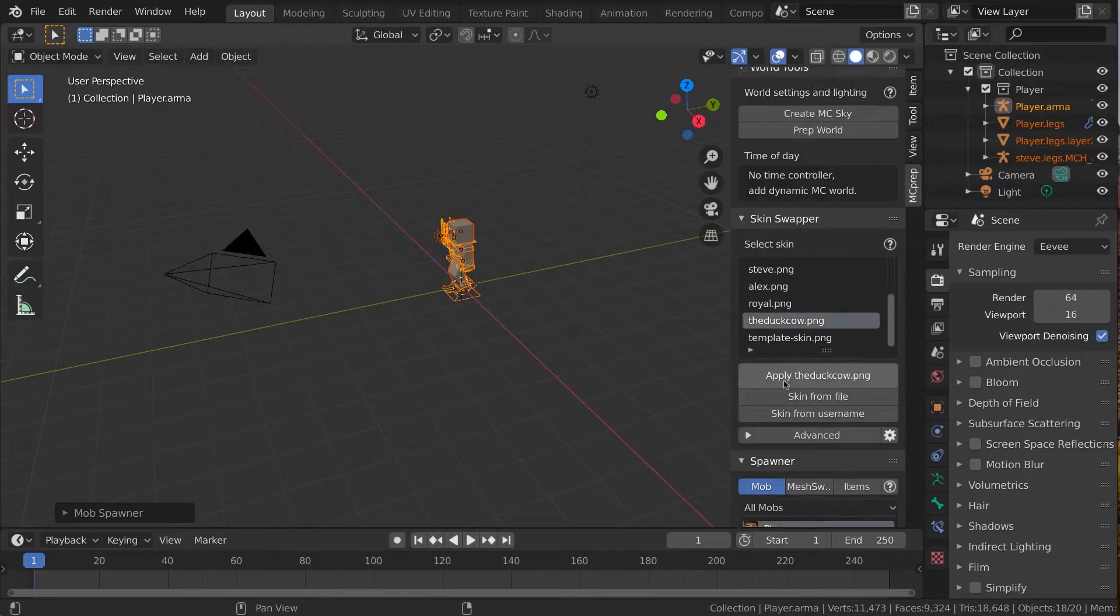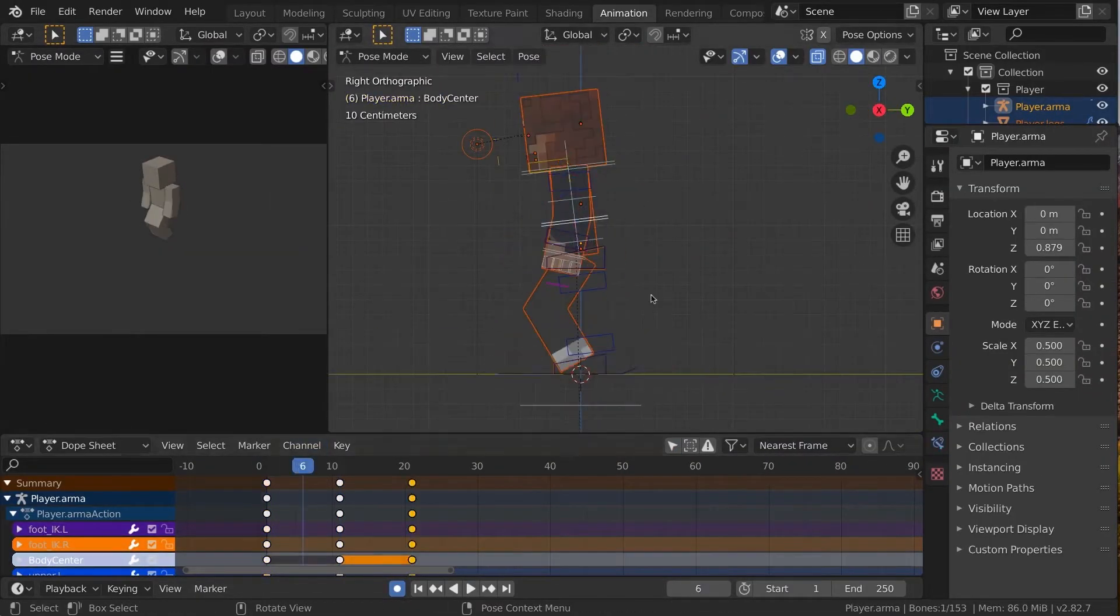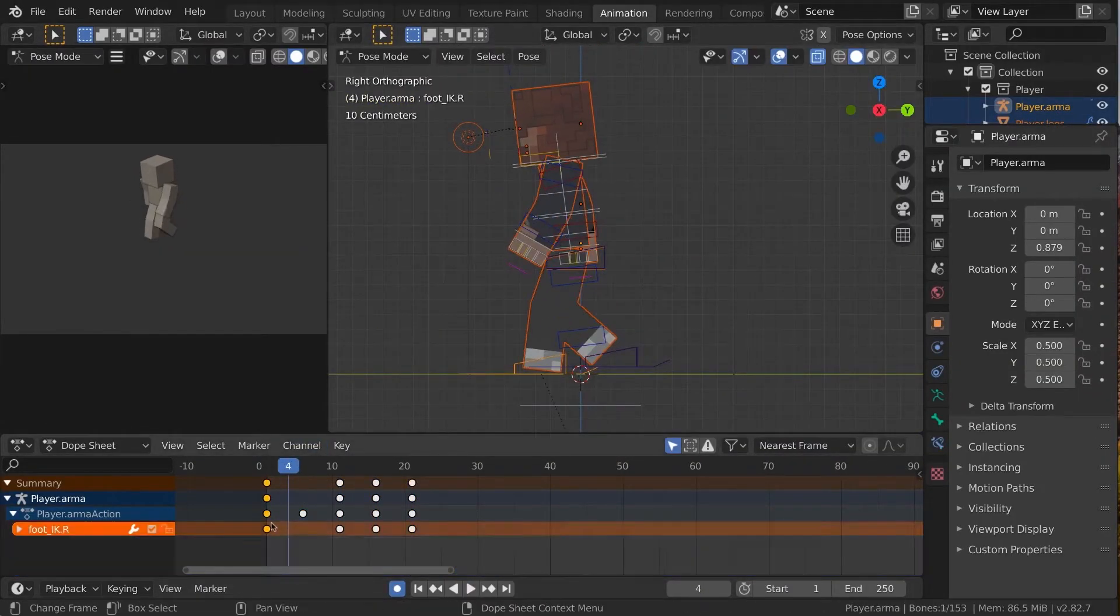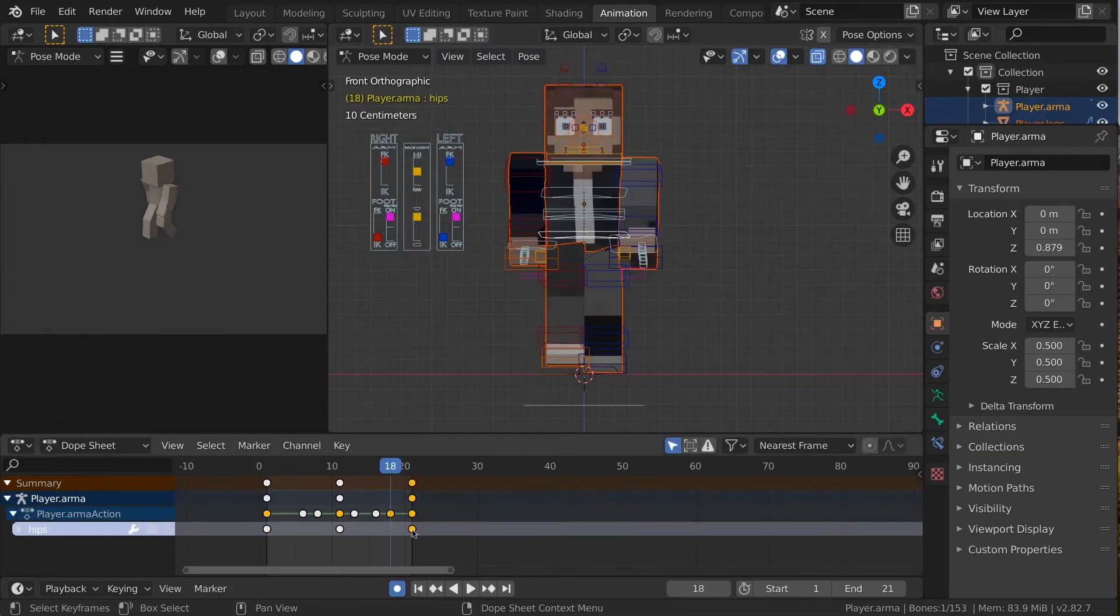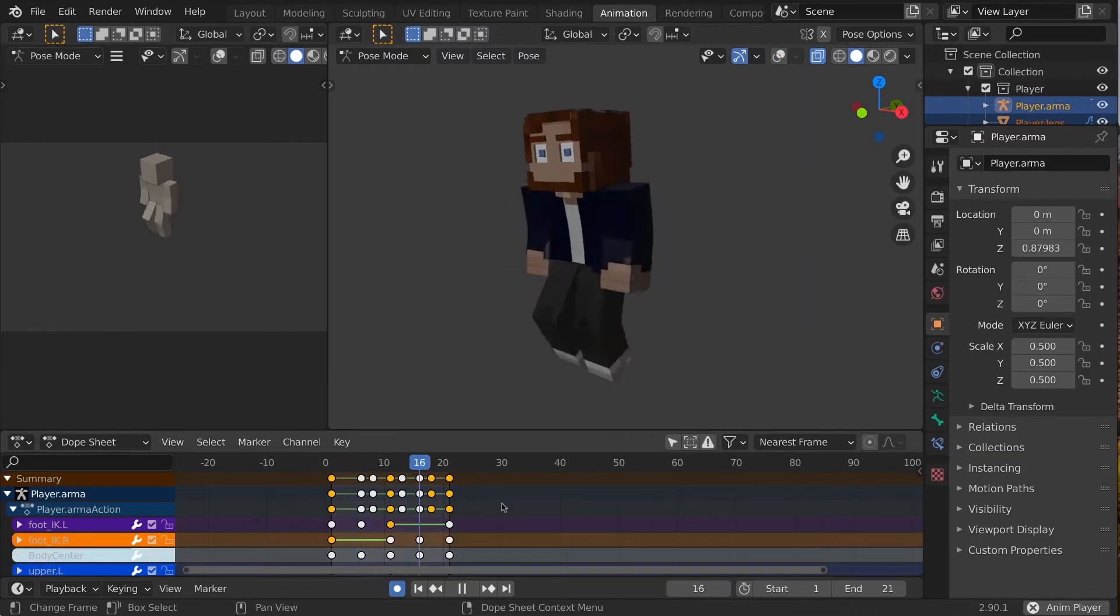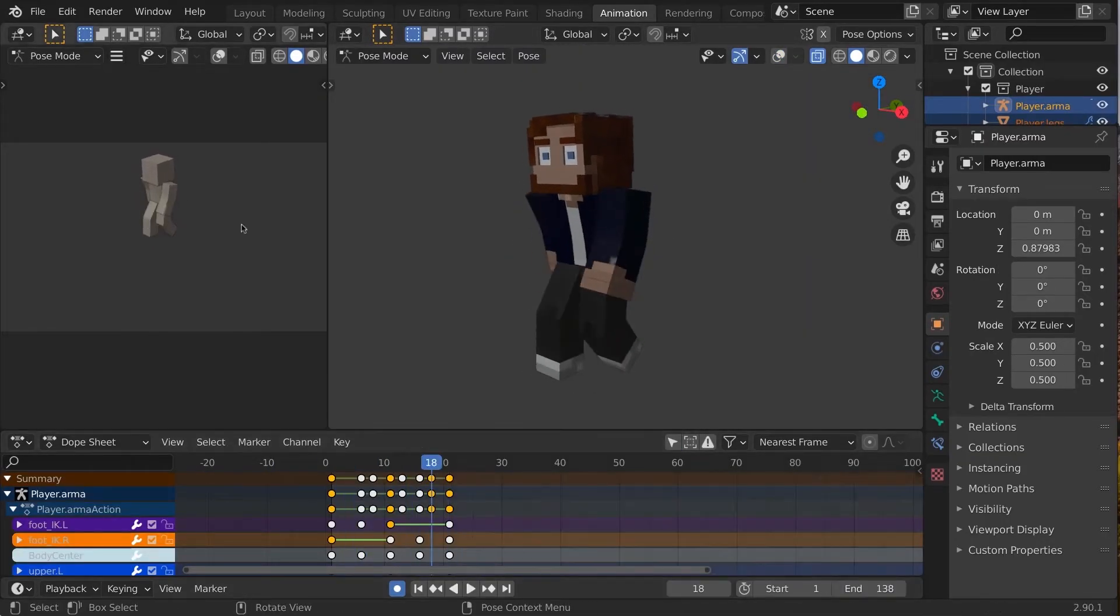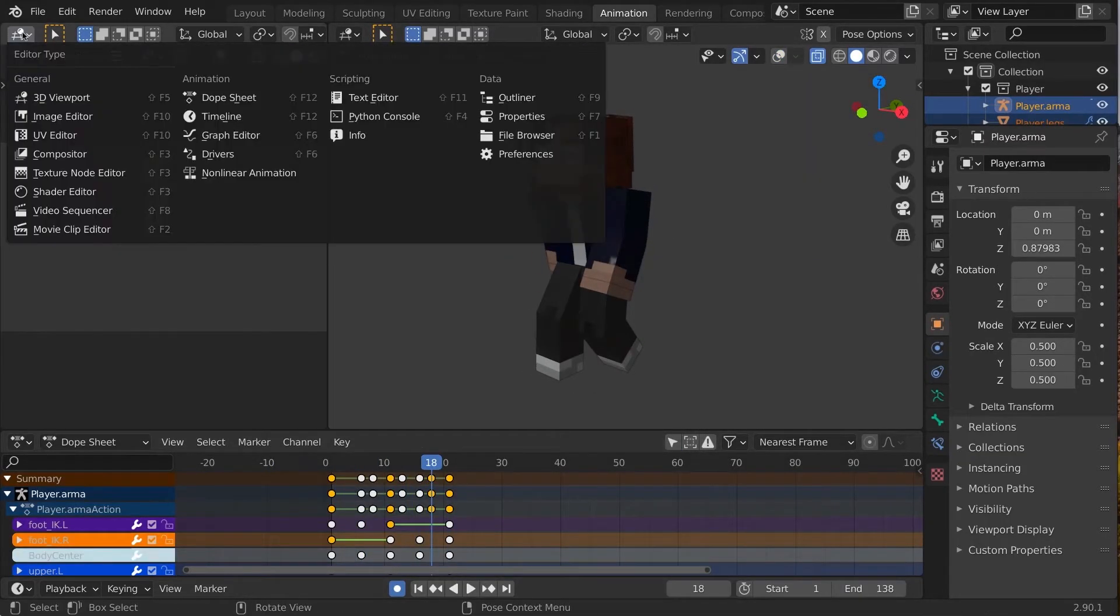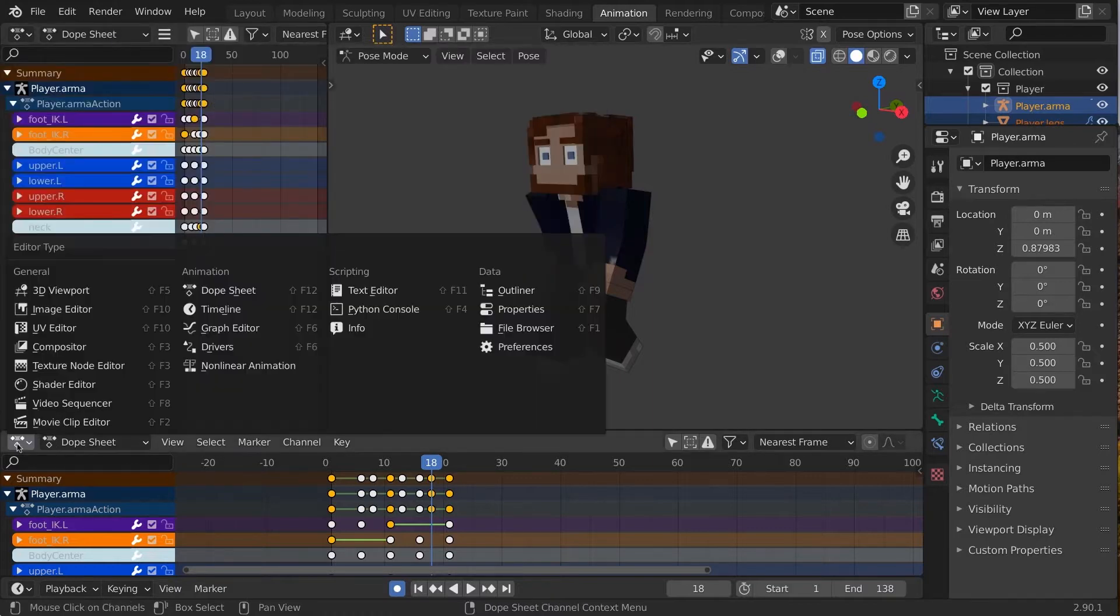In the Animation tab with a character spawned, let's say you put together the world's best walk cycle, a two-step walk in place. Let's flip this window into a Dope Sheet editor and turn this bottom one into an NLA editor.